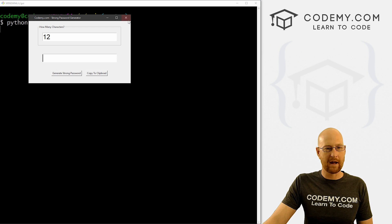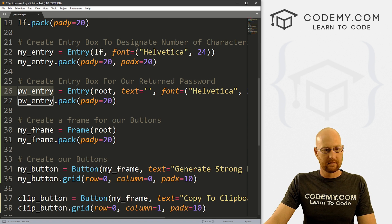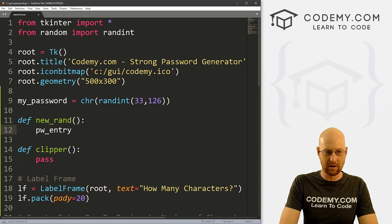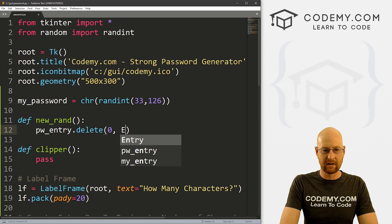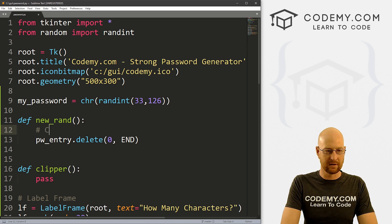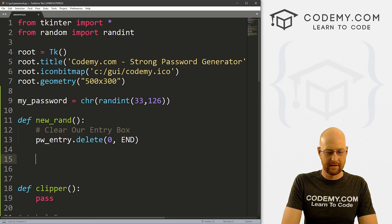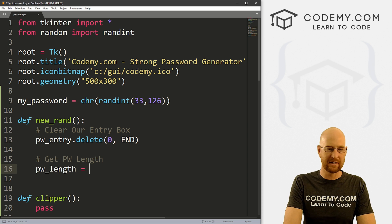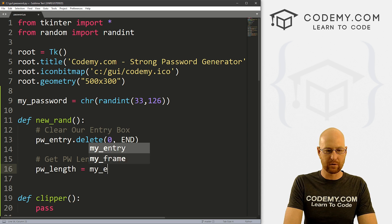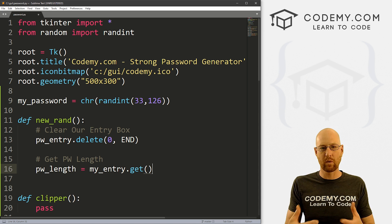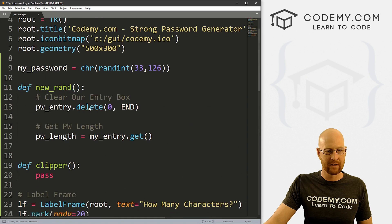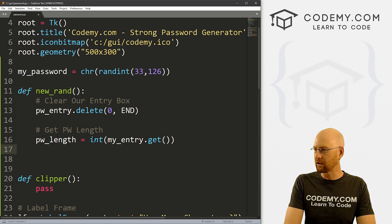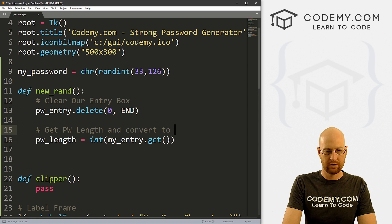Let's do the generate strong password function first. We've got our pw_entry entry box. The first thing we want to do is clear that — so if we click the button more than once, we clear whatever was in there. So pw_entry.delete(0, END) — that's how we delete entry boxes. Now let's get the password length. I'll create a variable called password_length, and that's going to be int(my_entry.get()) to get whatever we put in the entry box and convert it to an integer.